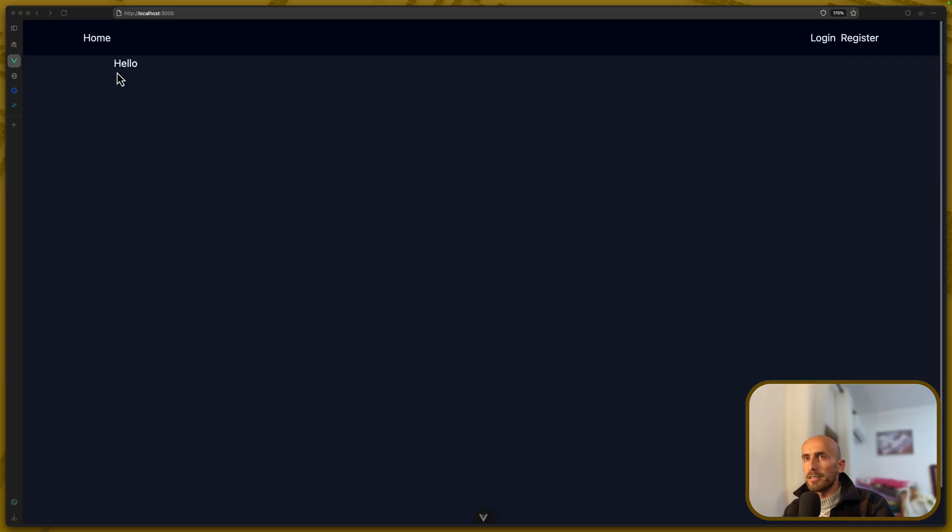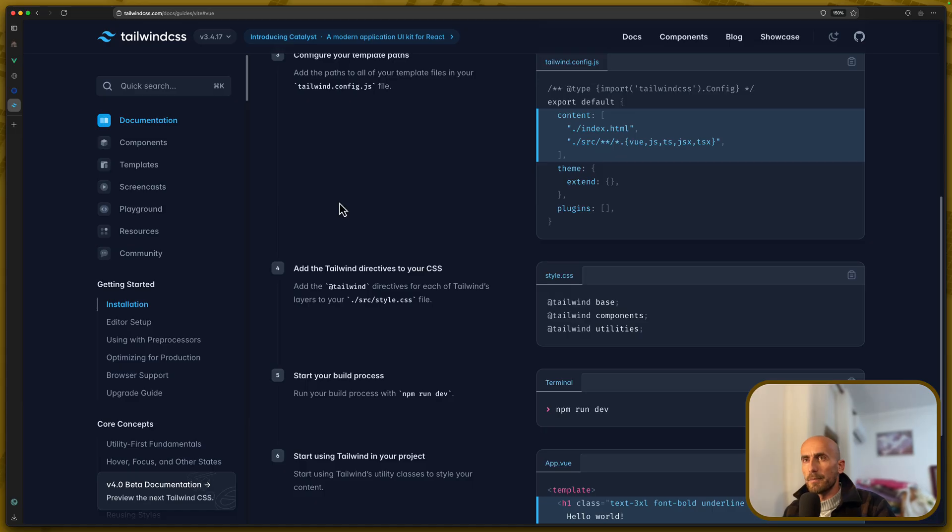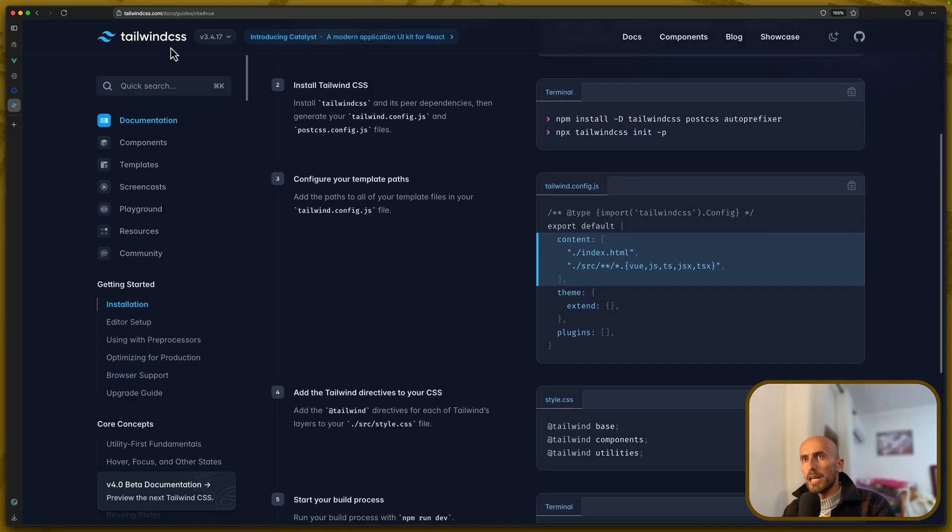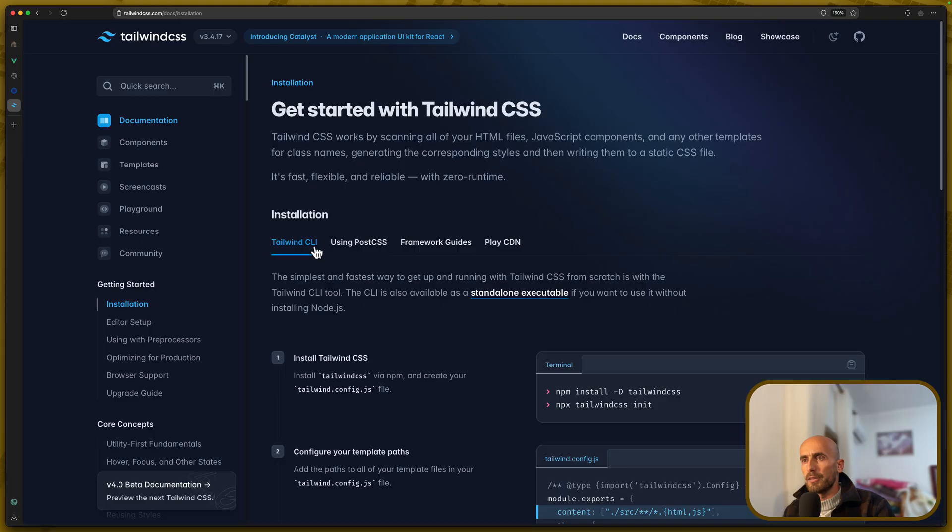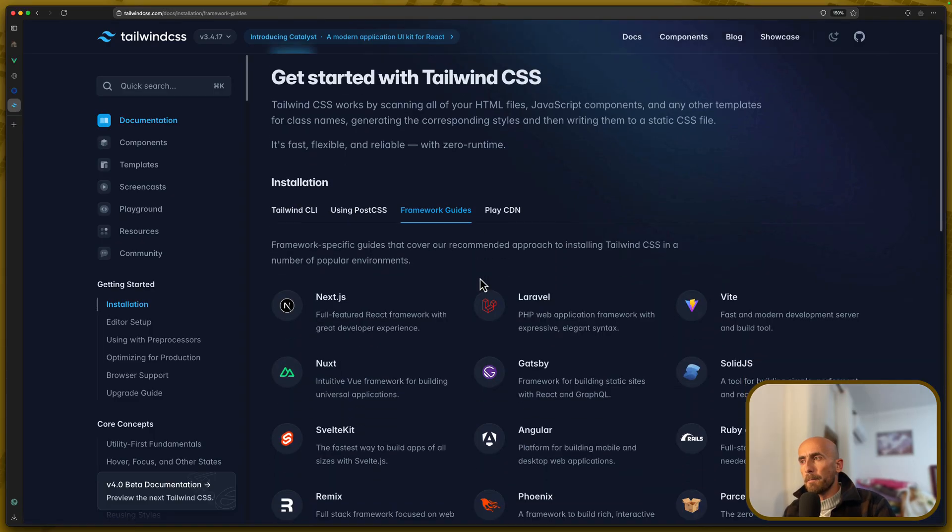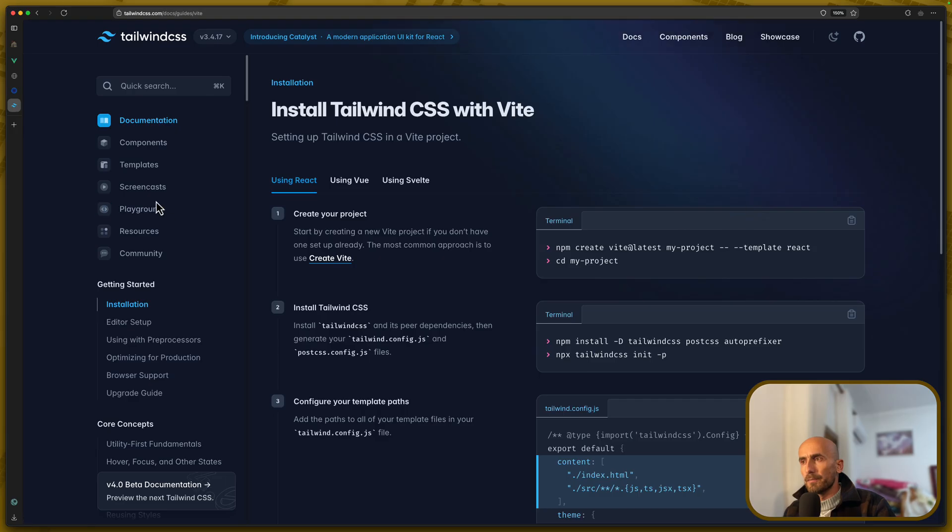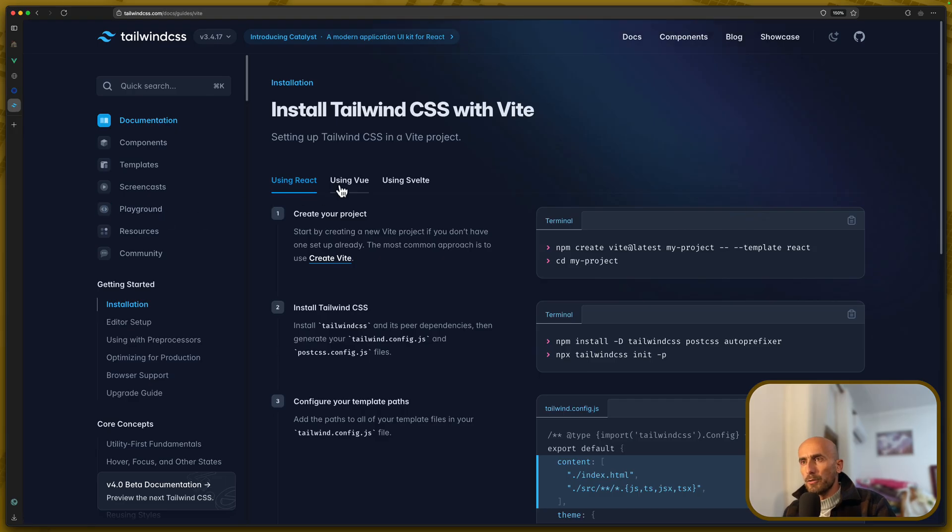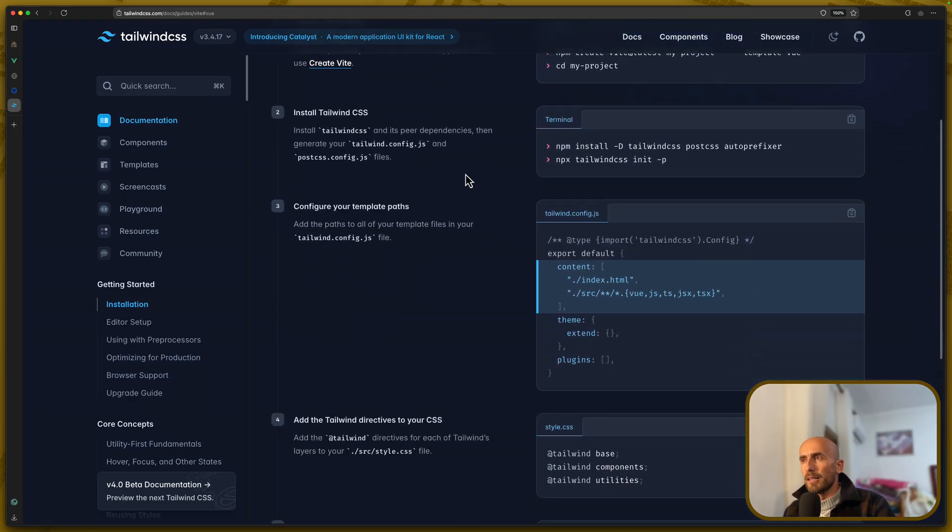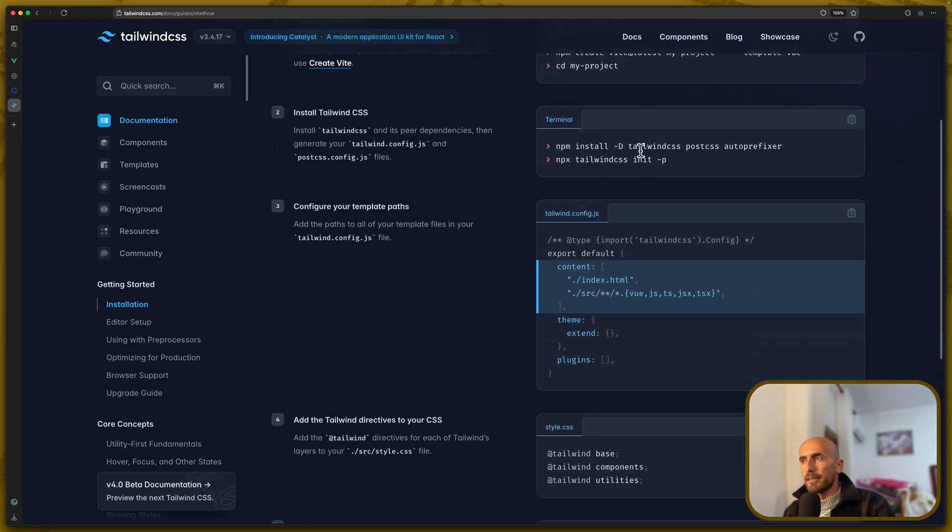Right now, as you can see, I have made some changes. I have installed Tailwind CSS, so you can go to tailwind.com, TailwindCSS.com, and if I go here, go to Installation Framework Guides, and we have Vite here using Vue.